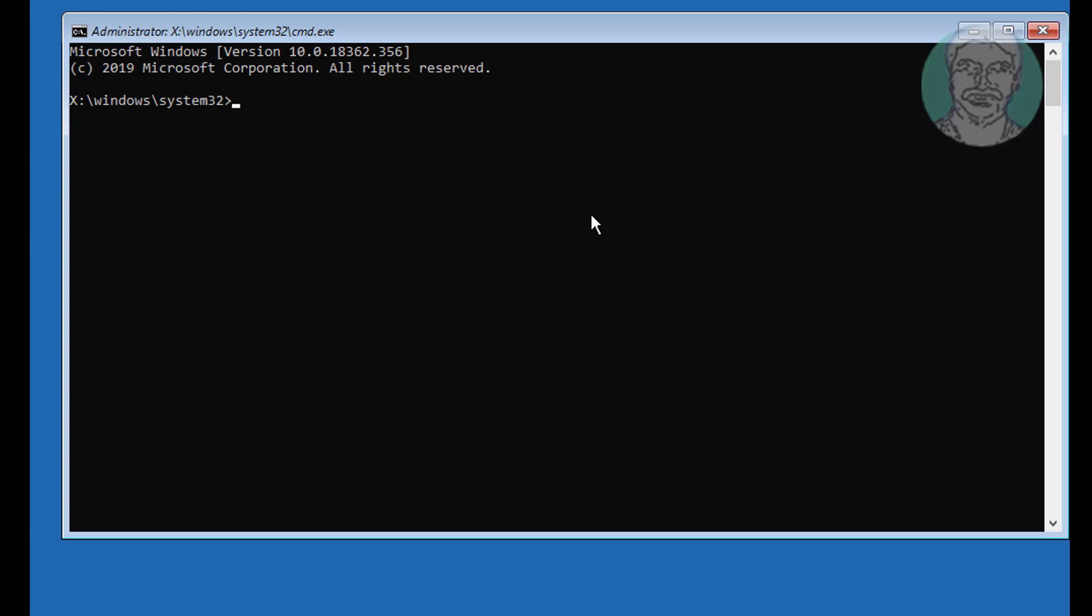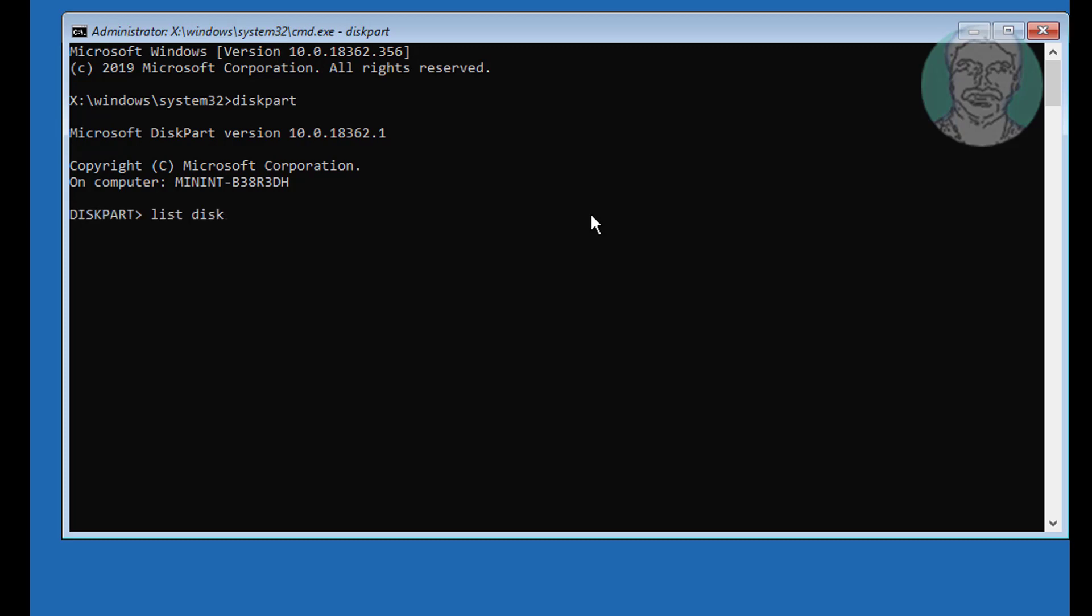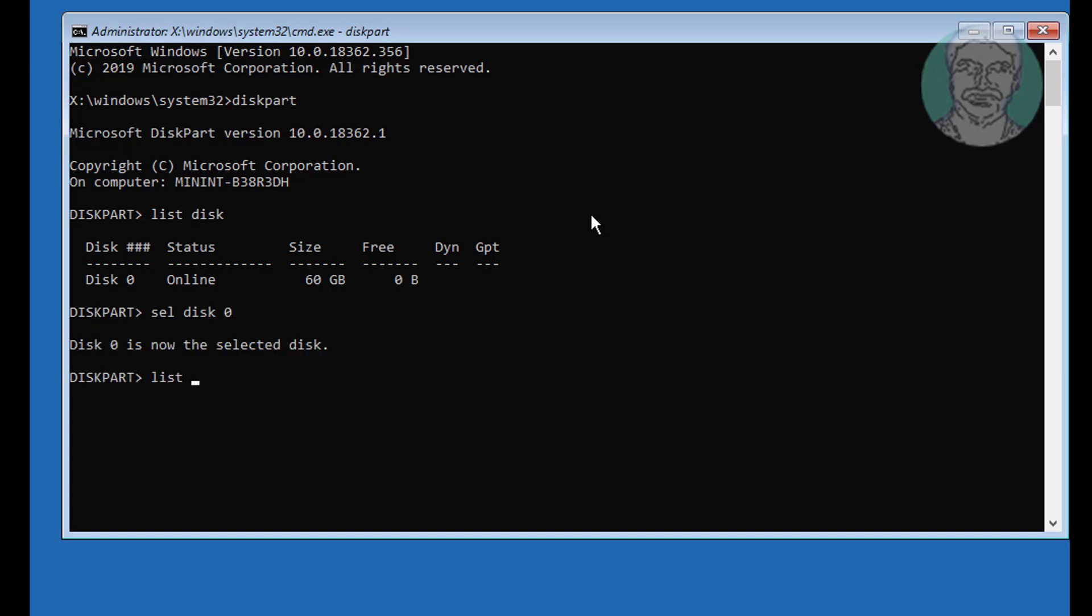Type diskpart. Type list disk. Type select disk 0. Type list part.